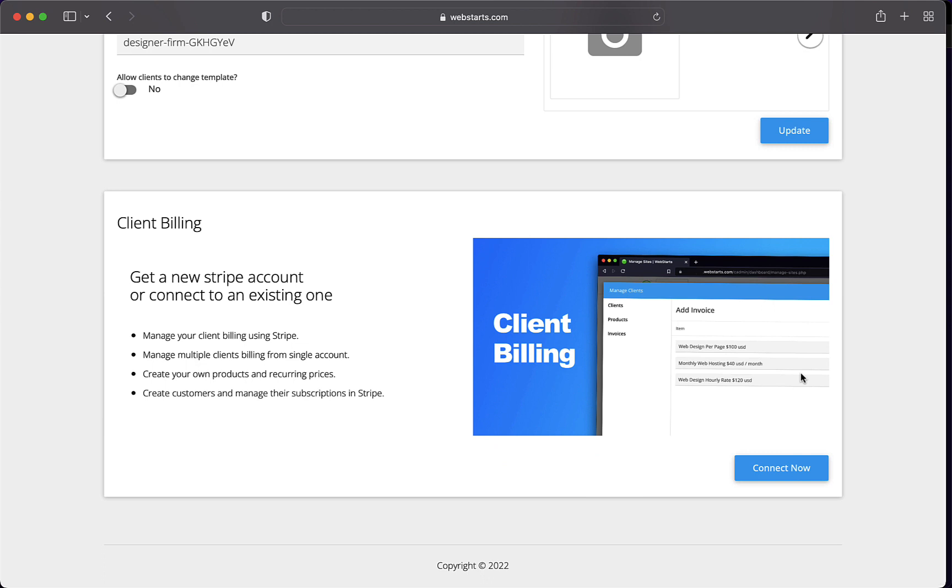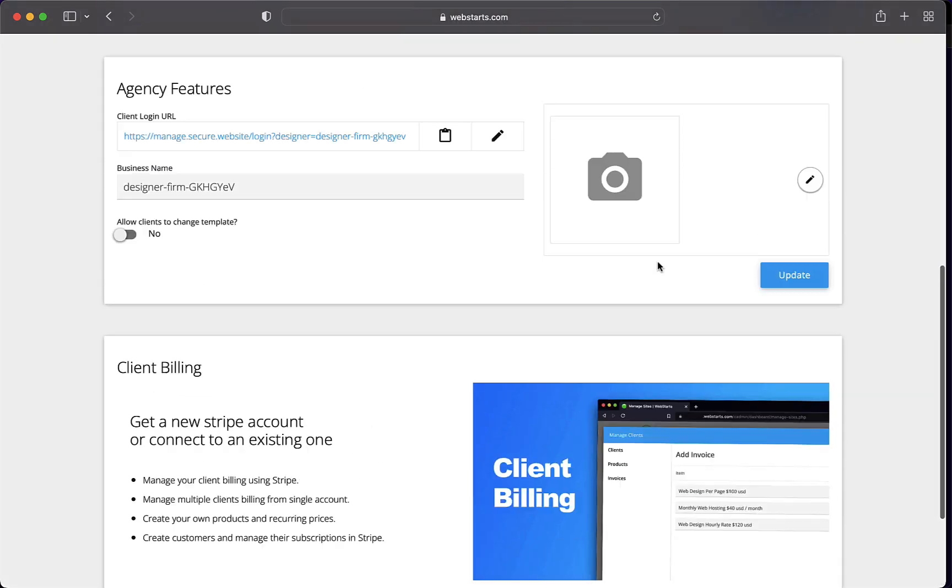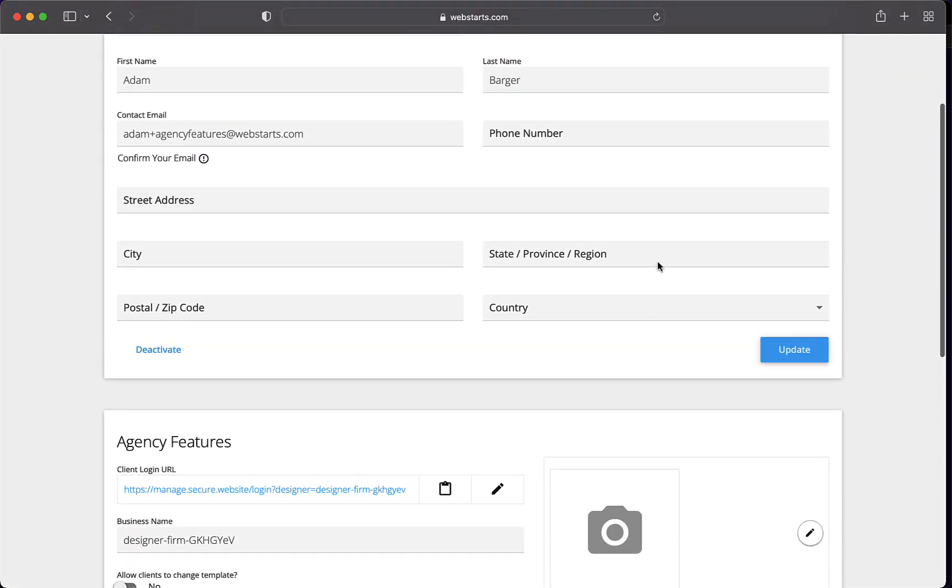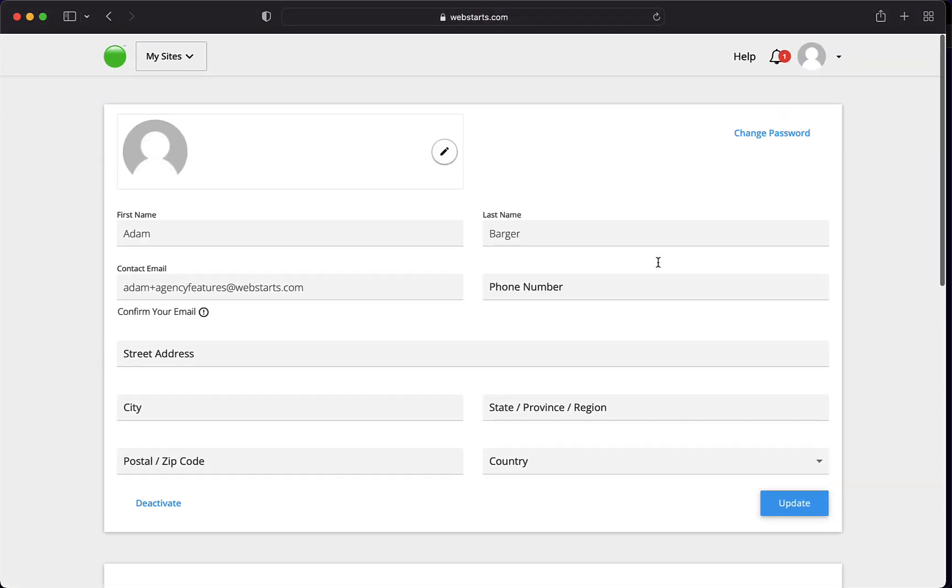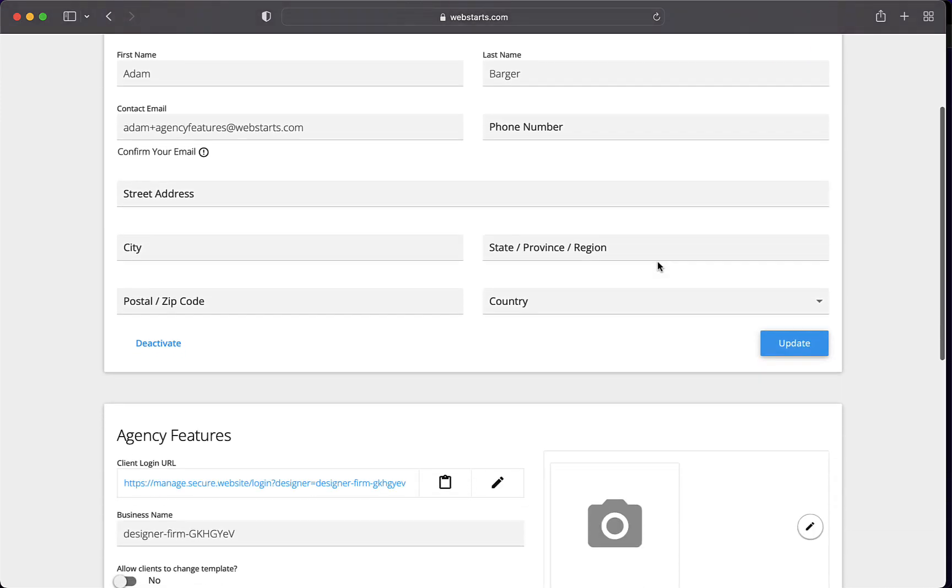You'll notice below this that we also have the Client Billing section. You're going to go there. You're going to click Connect Now. And if you haven't already created a Stripe account, you're going to create that by walking through the process. There, you'll enter in your bank information. That way, when Stripe collects money on your behalf through credit card, ACH, or a wire payment from your clients, they'll know where to deposit the money.